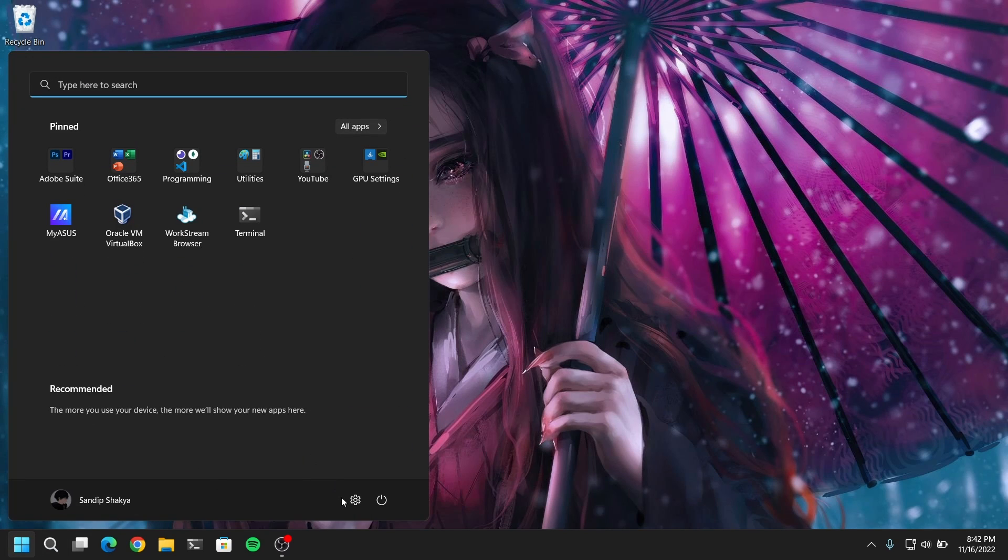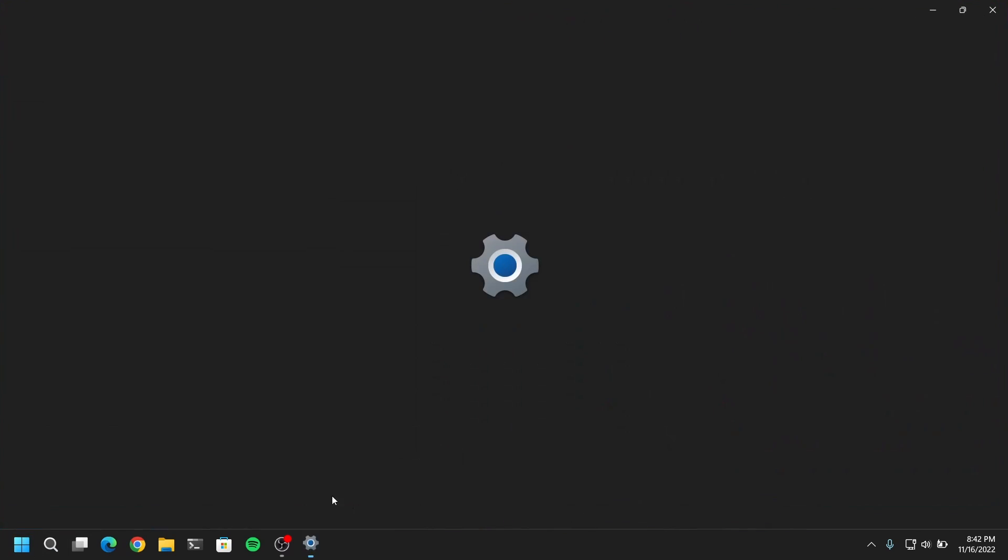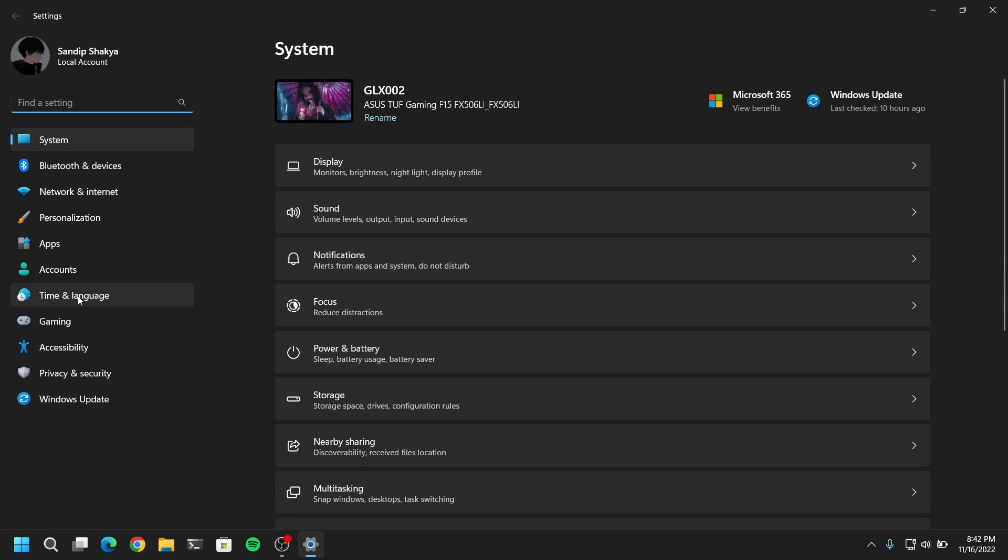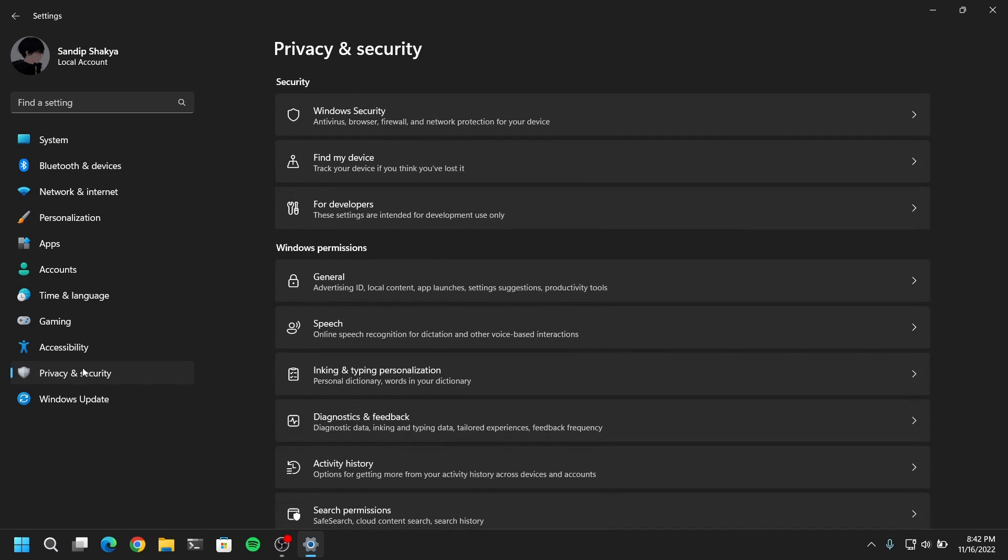You need to go into your system settings and then go to privacy and enable the developer mode option.